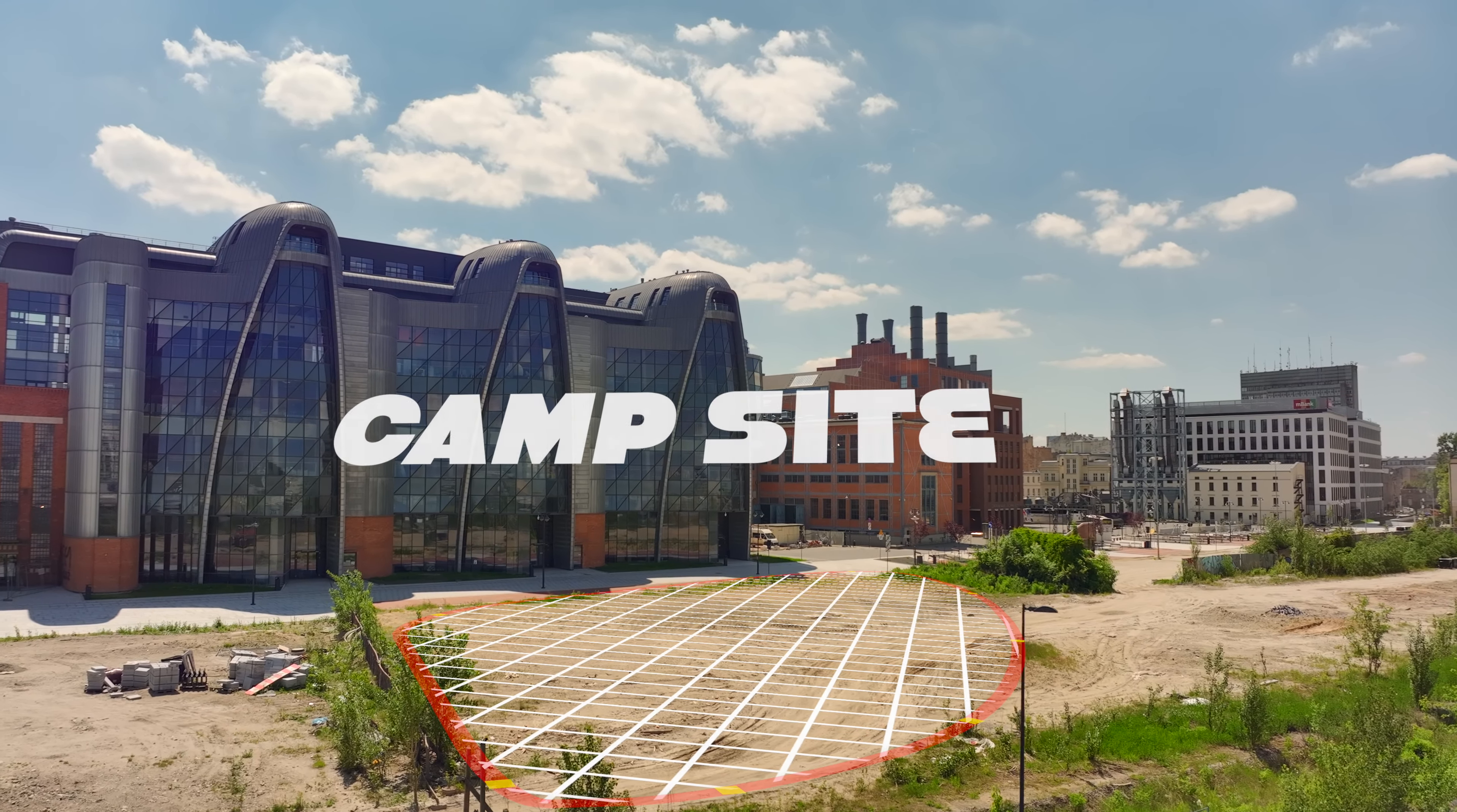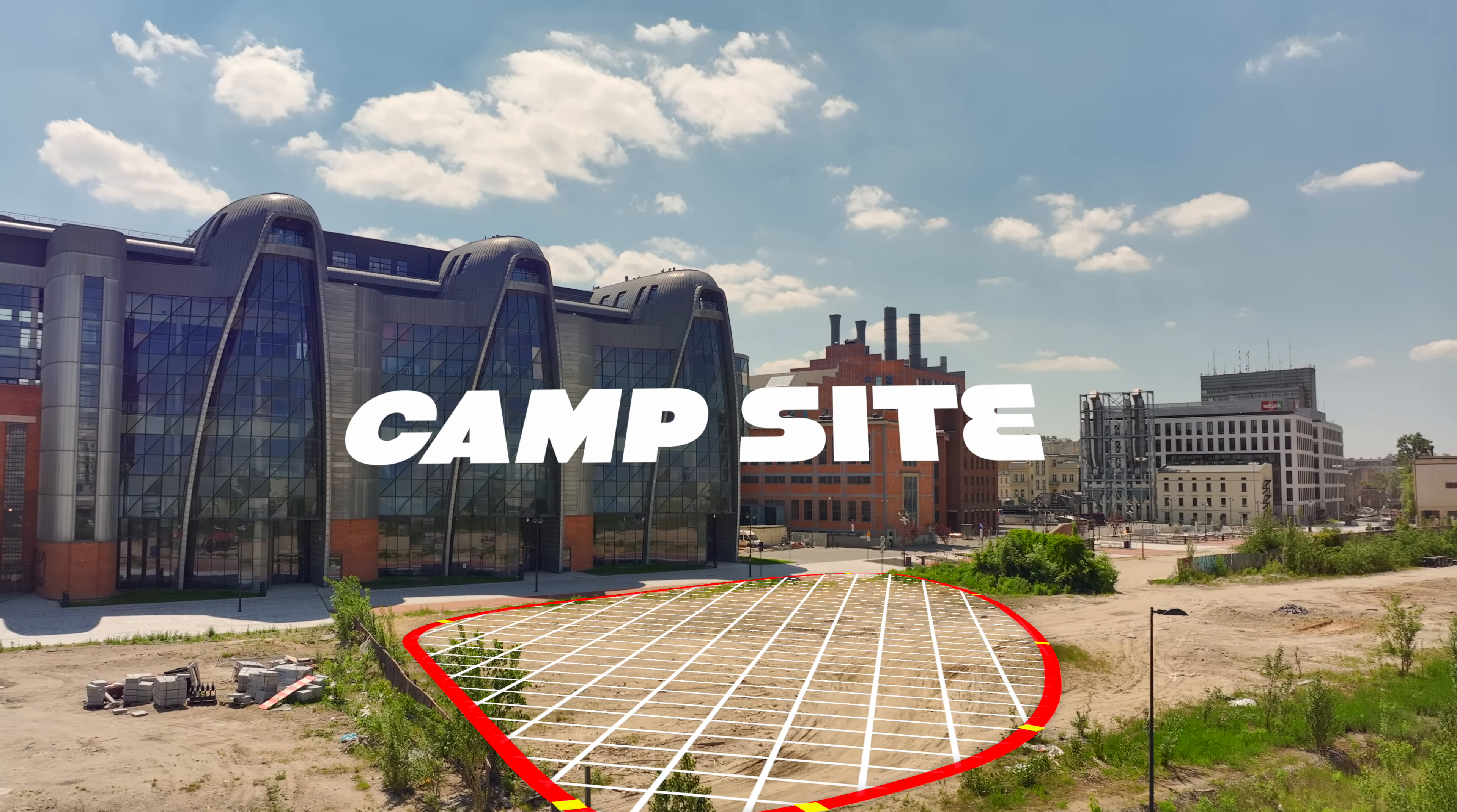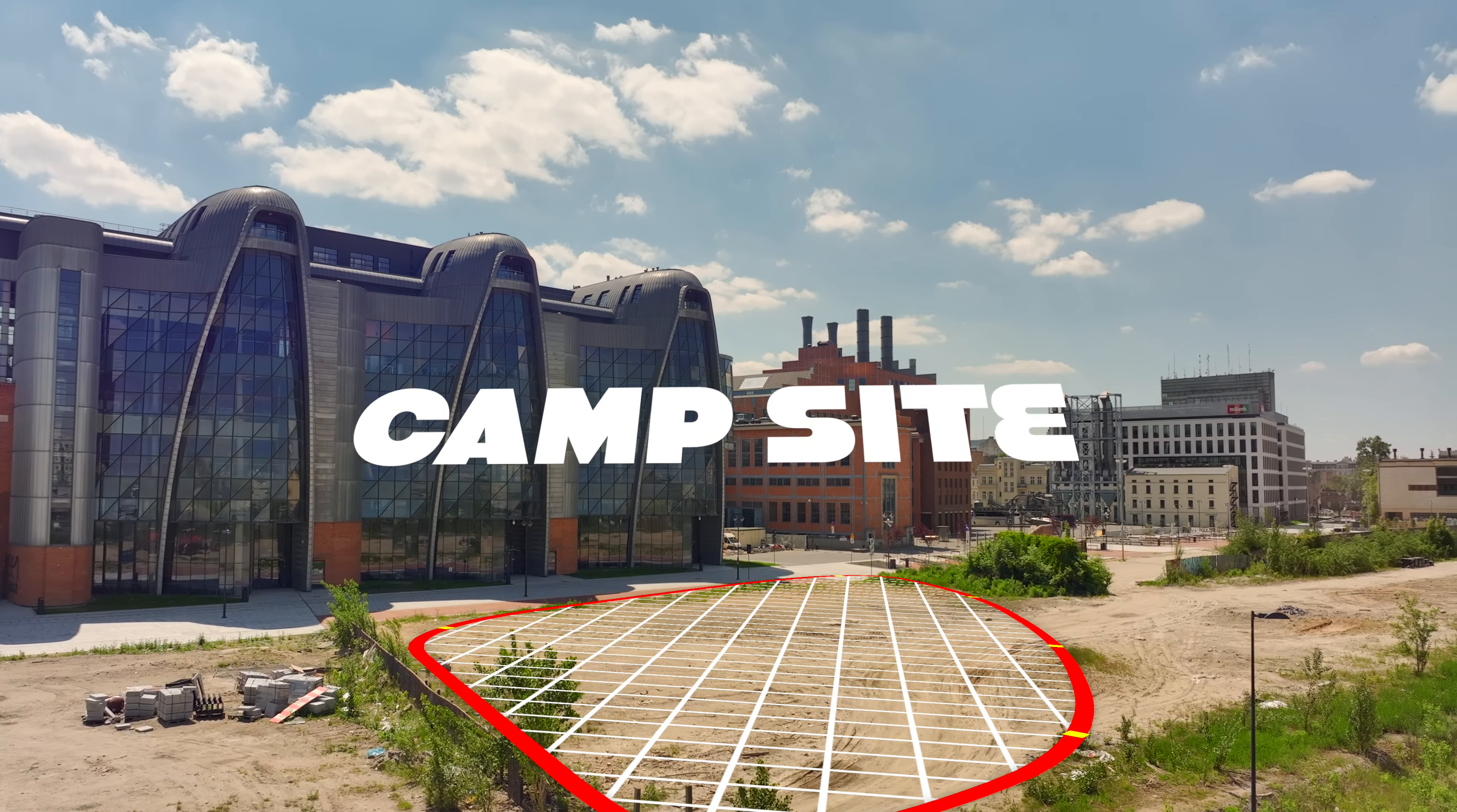Right here in the center, the center of the city we have a campsite. It's completely illegal so I wouldn't put my tent up there which in case it is there.